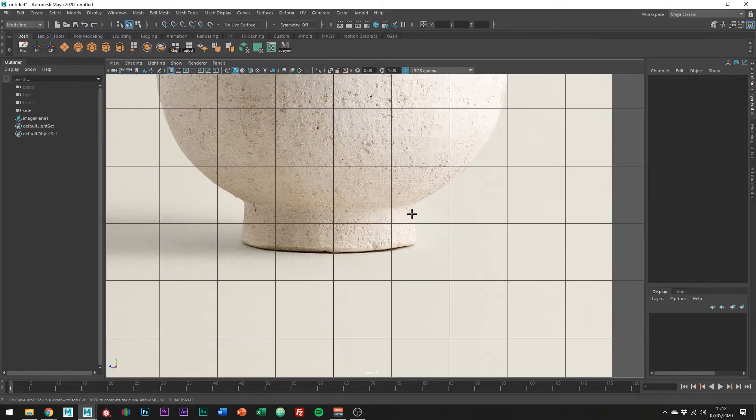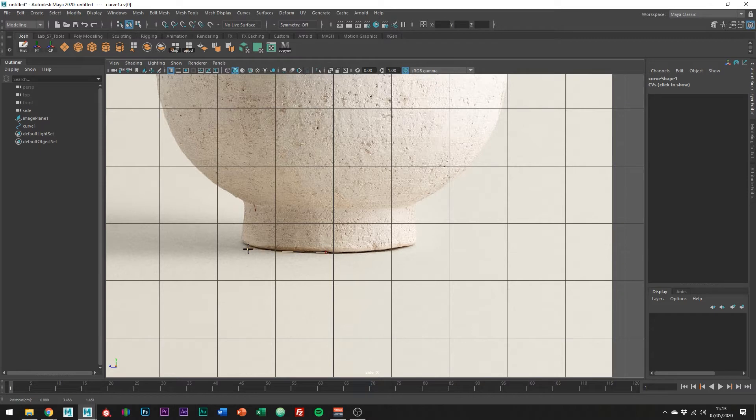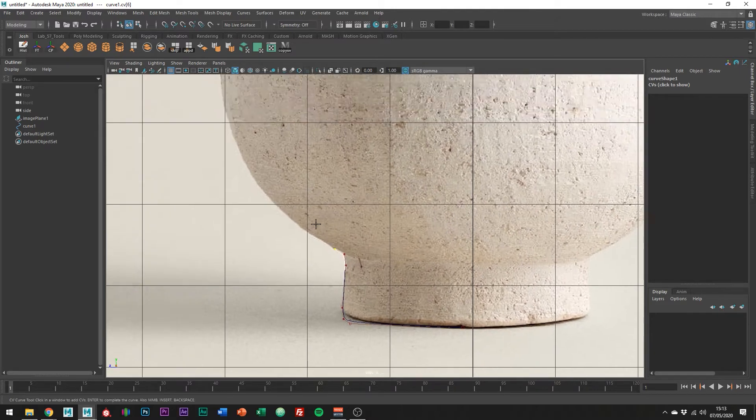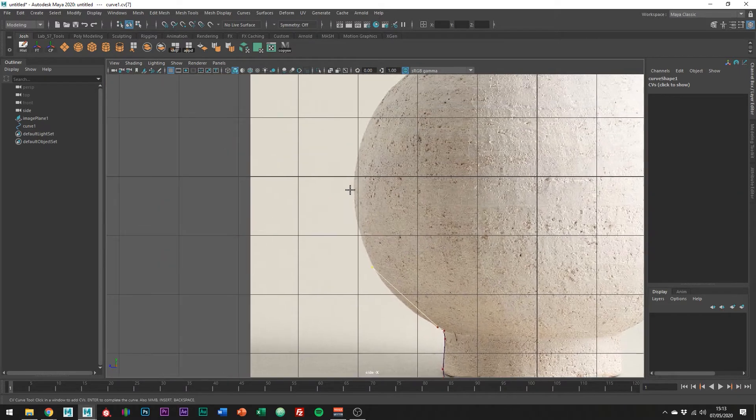I'm just going to start down here on the base and work my way up the outside. As you can see, once we've added a couple of points, the curve starts to average out and goes smooth.